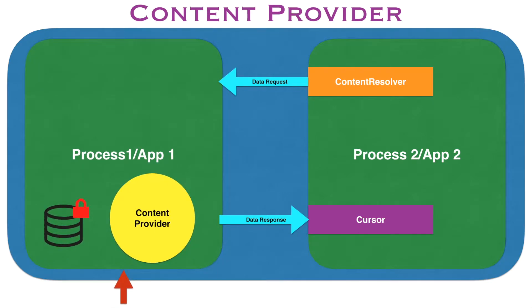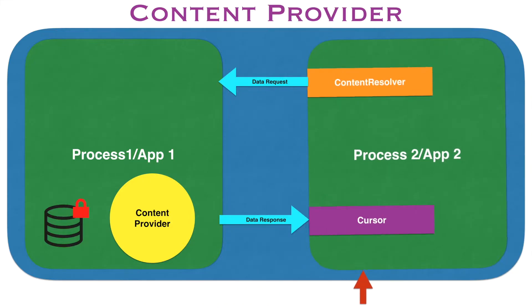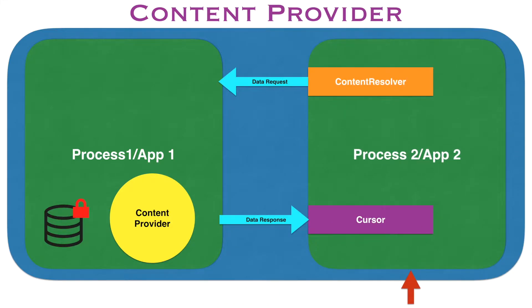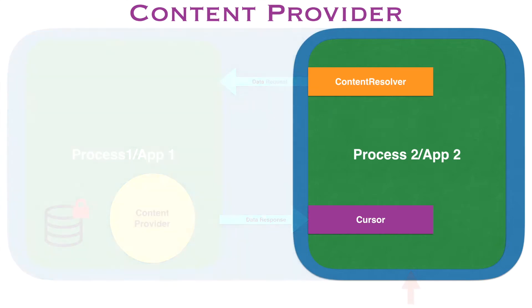we have only seen the implementation of app 1 where we implemented the content provider. Now, our focus will shift towards the second app, app 2, which will be actually consuming this content provider.